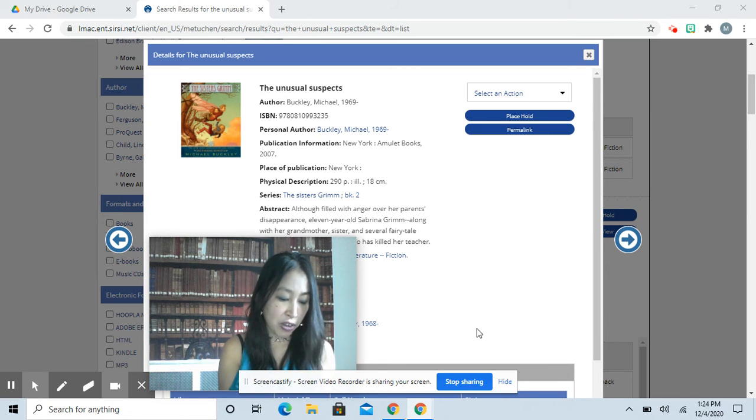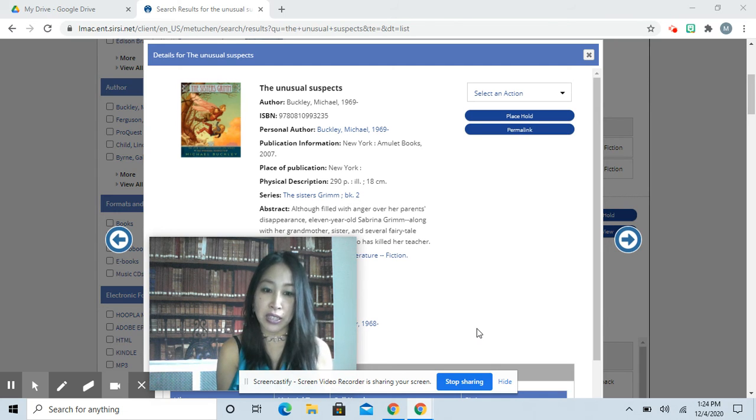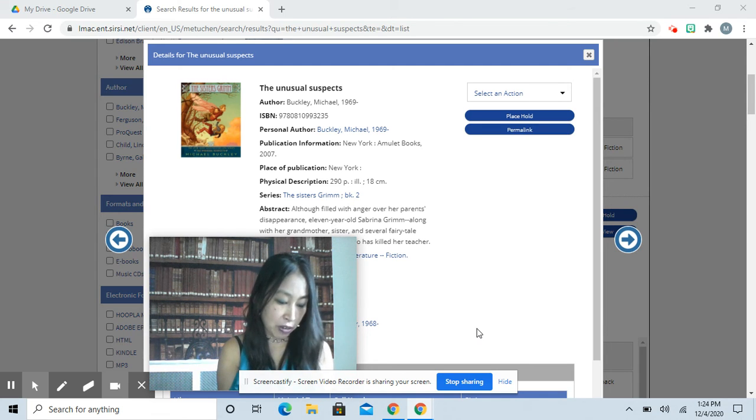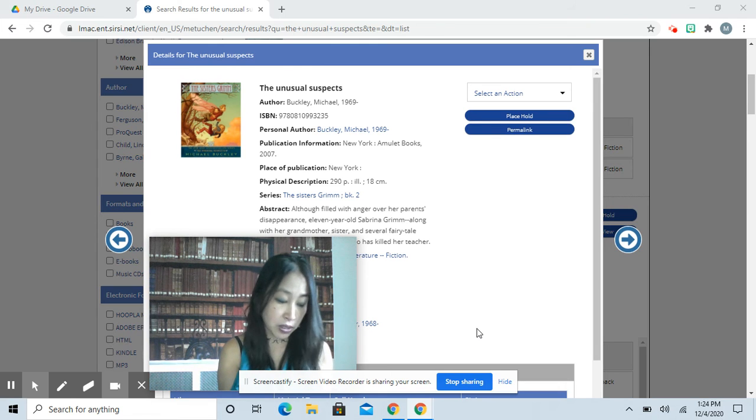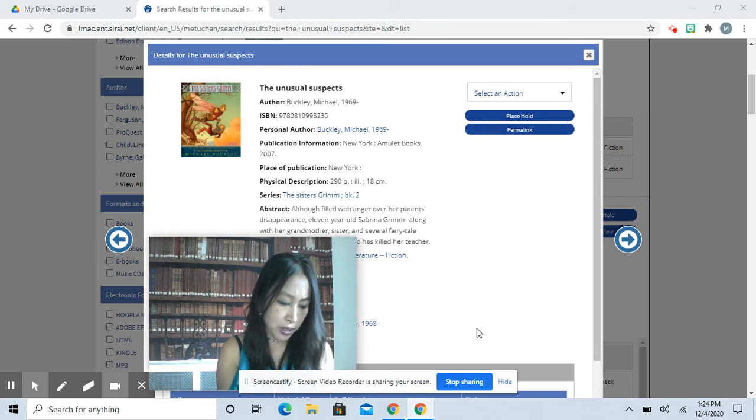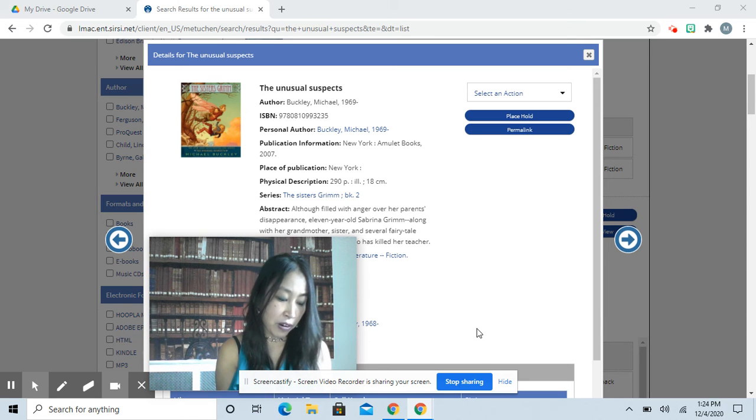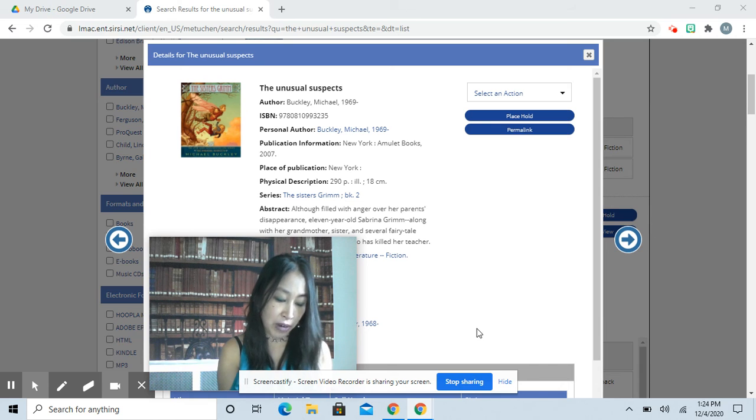She shot her thick tongue out and wrapped it around Daphne's arm, dragging the little girl back into her clutches. Elvis leaped ferociously at the creature, but it jumped to the ceiling and hung upside down out of his reach. Let her go, Sabrina shouted as she desperately reached for her sister. The frog girl let out a sickening giggle and continued to dangle Daphne right above Sabrina's grasp.